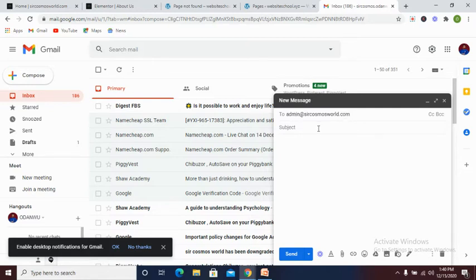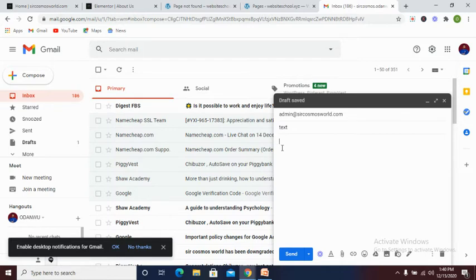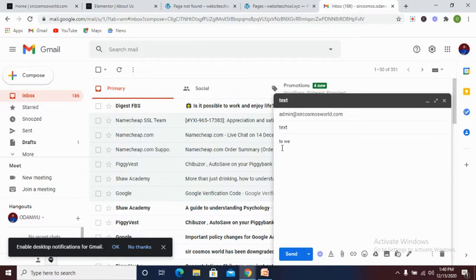Now let me put the title of the email to be text and what I want to pass across is today we will be having a test.